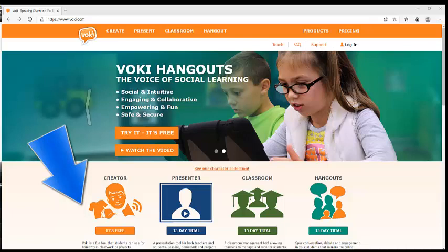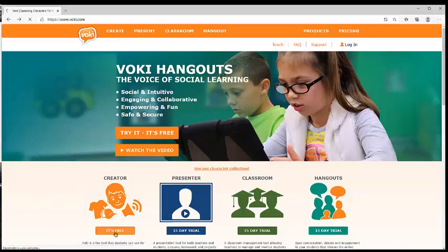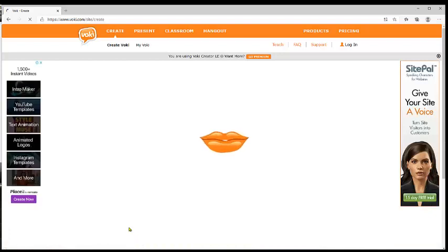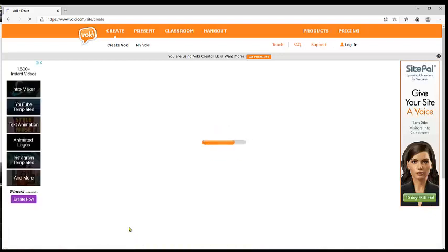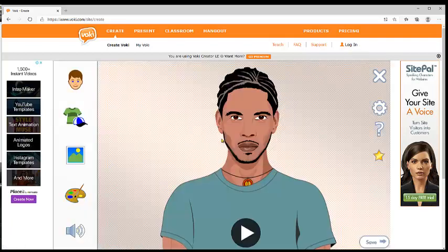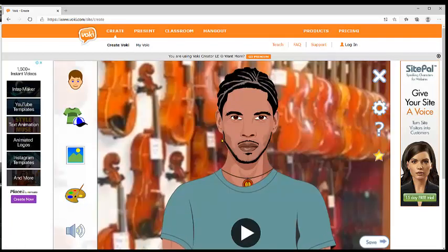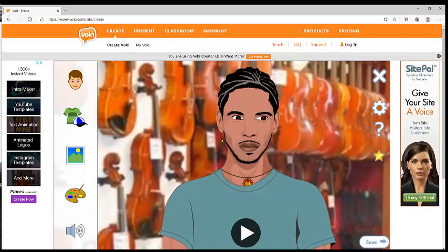I think that it's a very useful tool for students, so we are going to use the free version. As you notice, I clicked on the free version, and in here it's not necessary to log in.